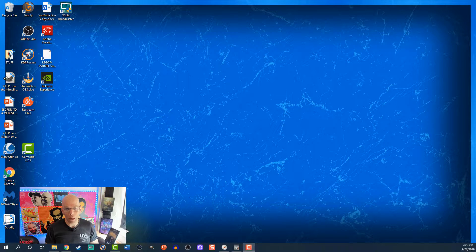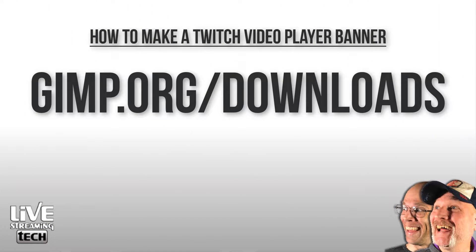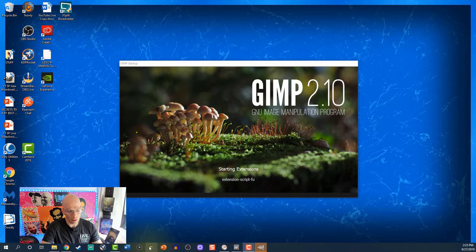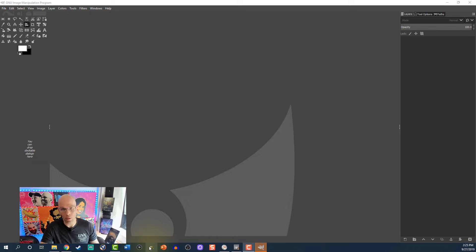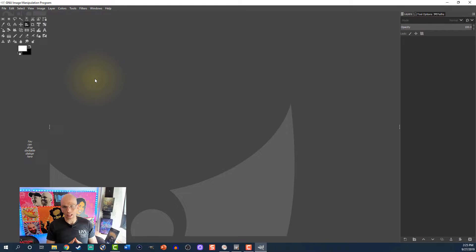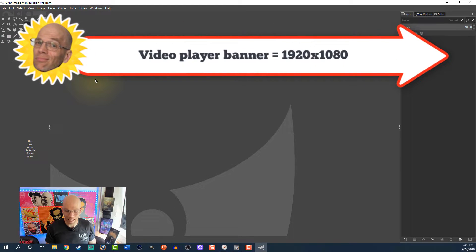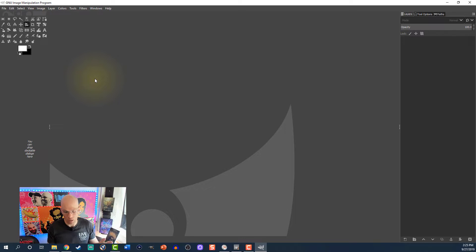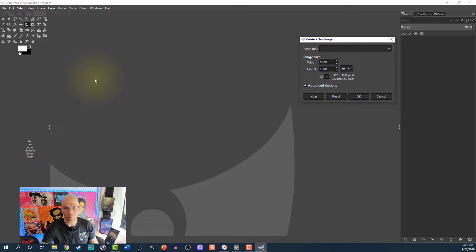In order to do the Twitch video player banner, we're going to use the software called GIMP. It's a free software you can download at gimp.org/download. This is good for PC and Mac. We've used this in previous videos. We're going to hit Control-N for New, and it's already set at 1920 by 1080 pixels, so we'll hit OK.